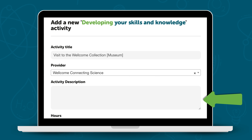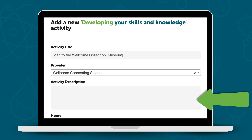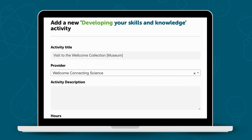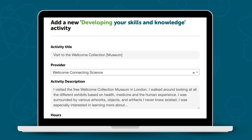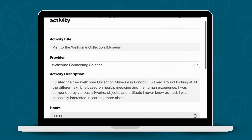Provide a detailed description of the activity, its connection to STEM, the skills you gained, and what it taught you. When writing, consider the skills you've developed, the value of the activity, and whether it has influenced your perspective on STEM subjects.